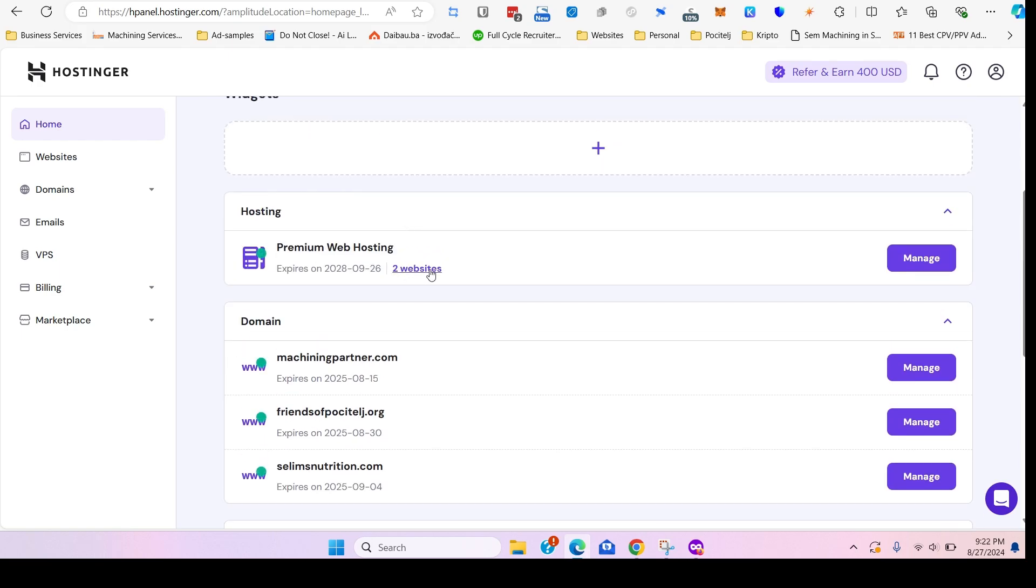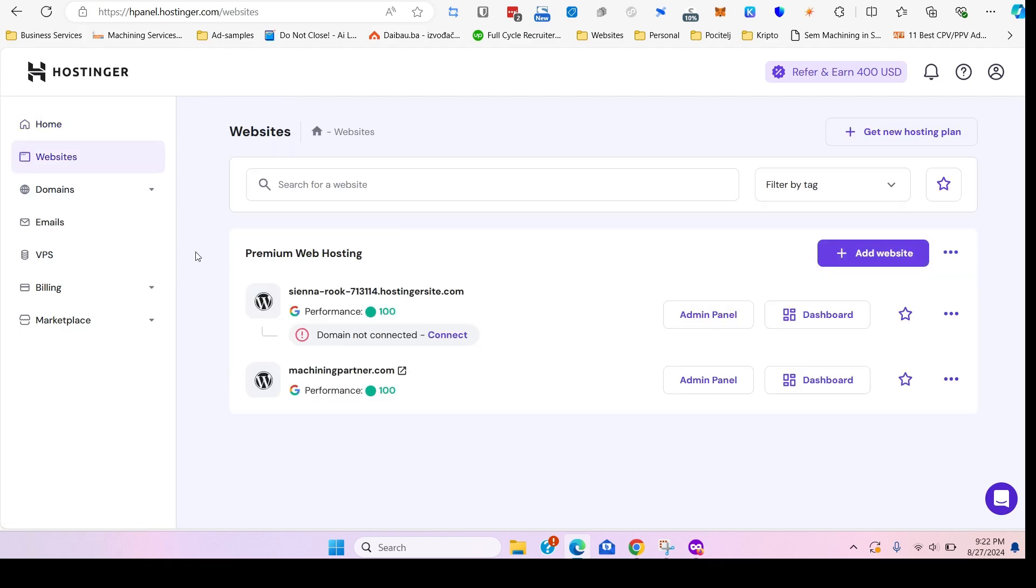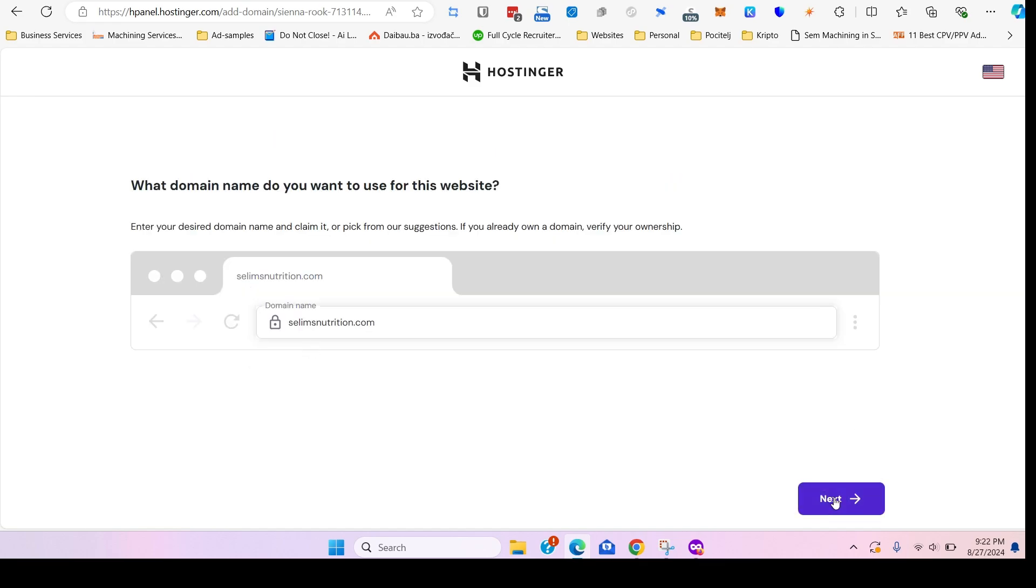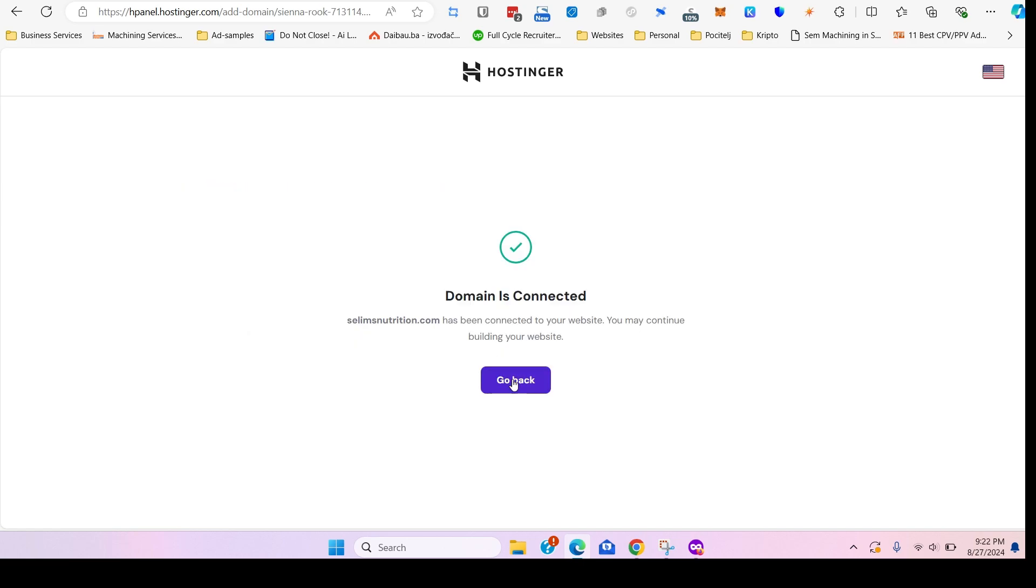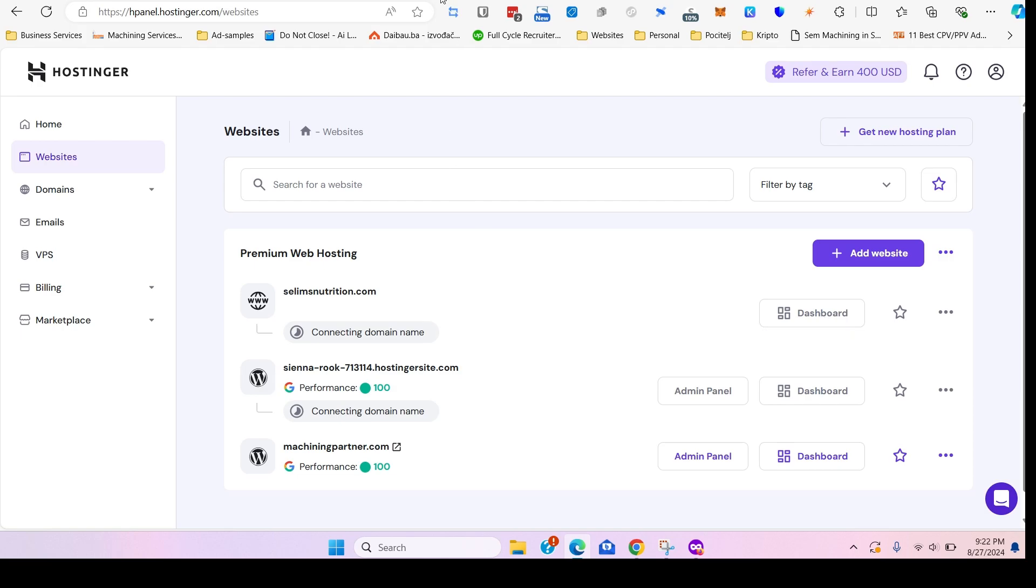All right, so let's go back into the Hostinger. All the domains are there, there are two websites right now. I think we need to add another website. There you go, you see this? So now let's connect to a domain. This is a temporary domain, domain not connected. Let's go connect to domain. Once we click the connected domain, it will give us available options. In this case we'll use the salimnutrition.com. Click next, next, domain is connected. The domain is going to take a few minutes. I haven't seen it take longer than 10, 15 minutes.